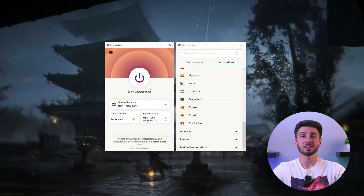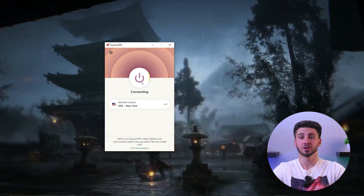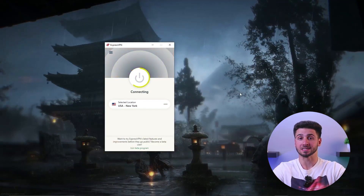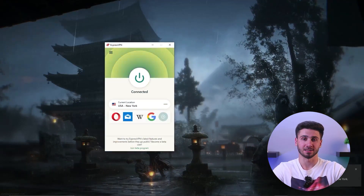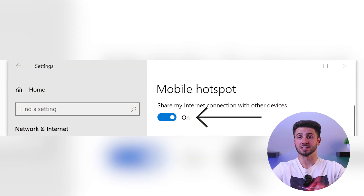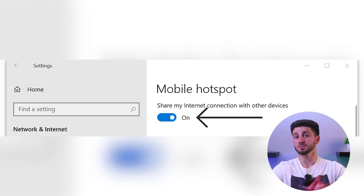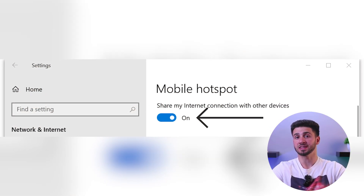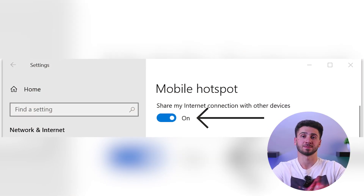To begin, ensure that you have a Windows computer with a VPN installed and connected. Then open the network and internet settings on your computer and enable the mobile hotspot feature. Create a name and password for your VPN hotspot.